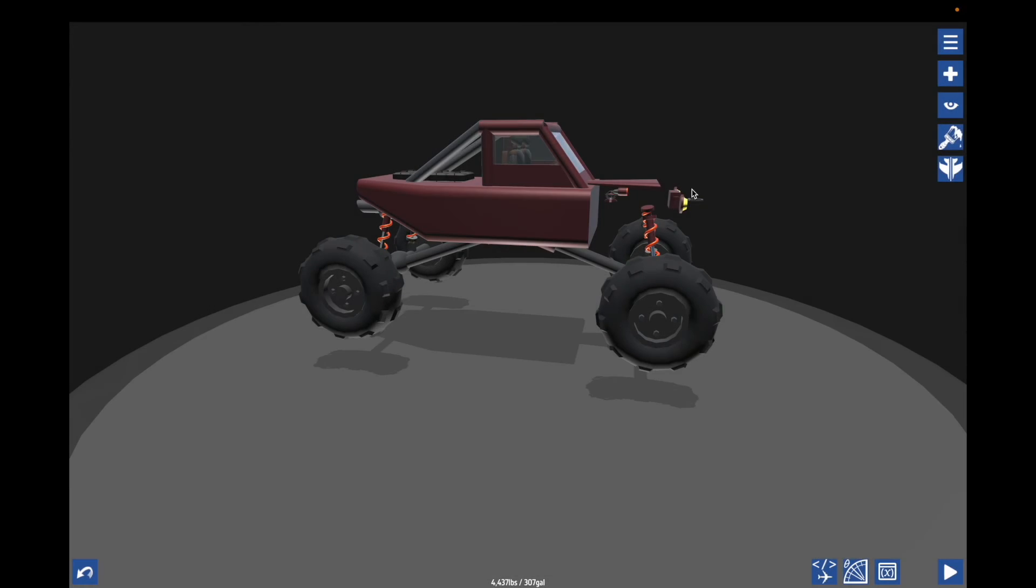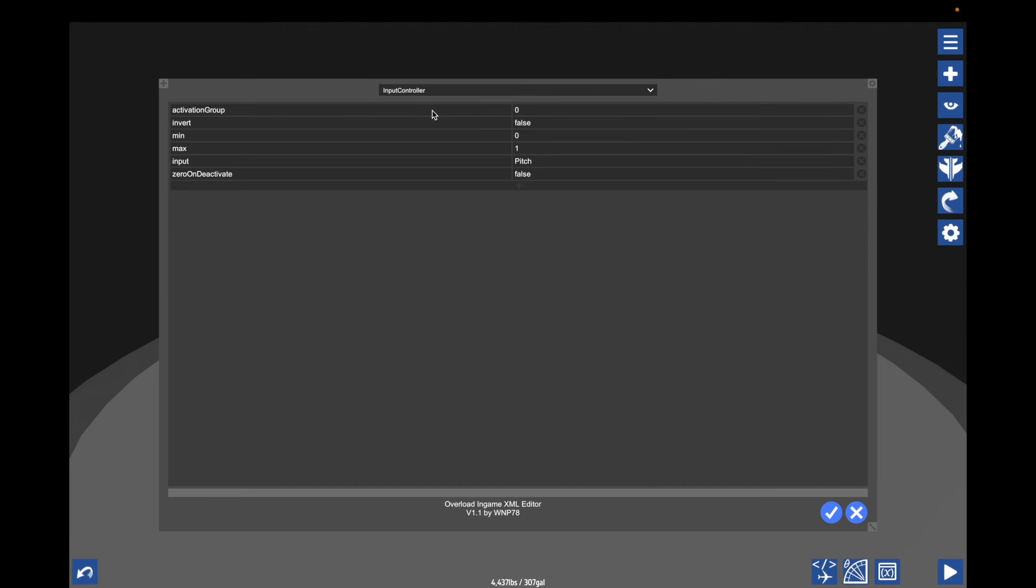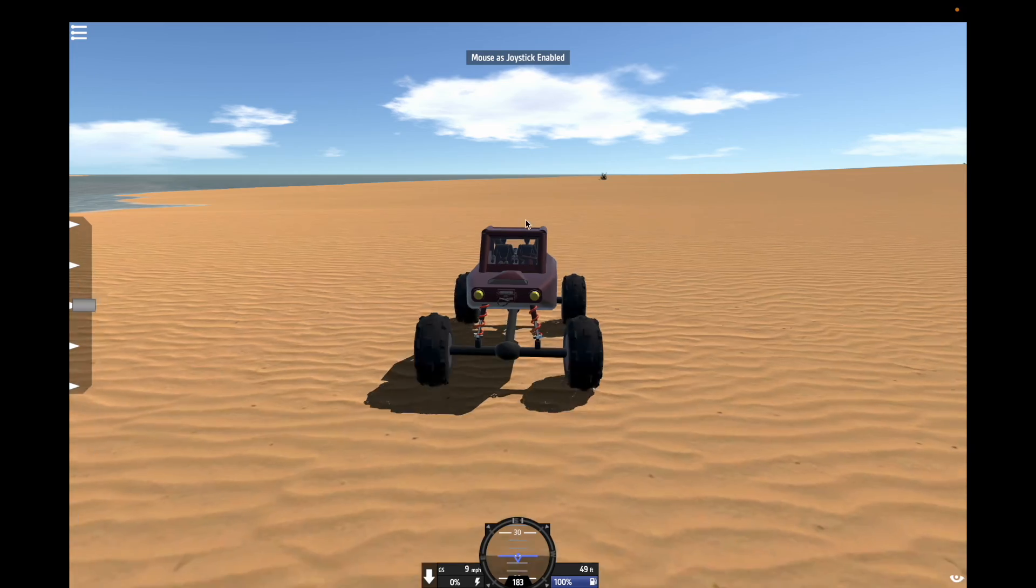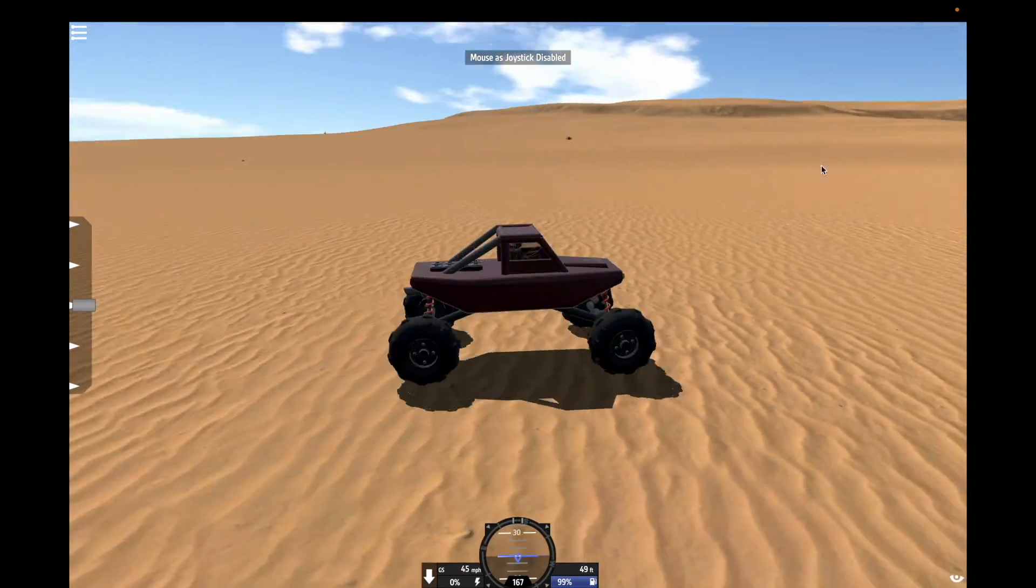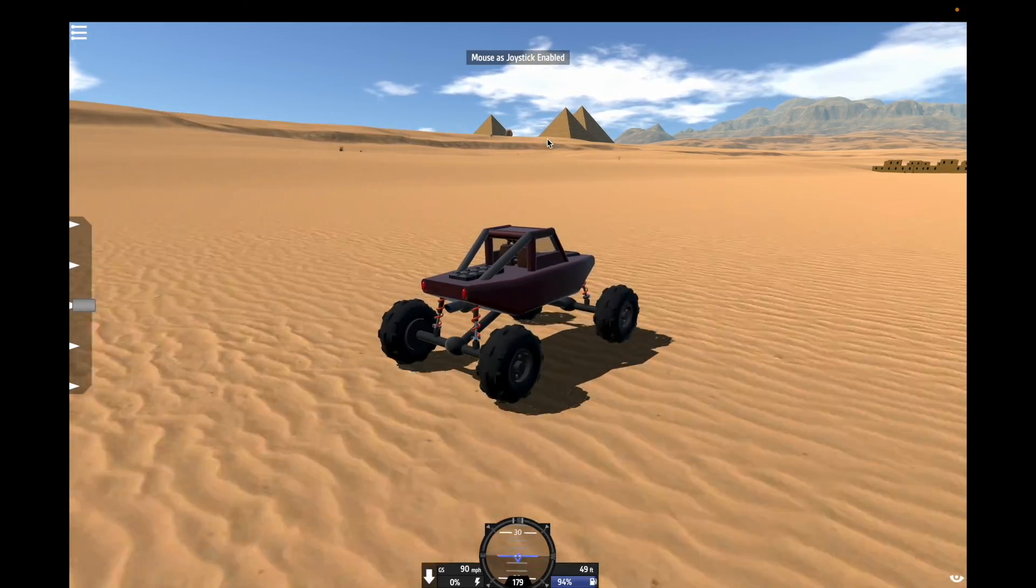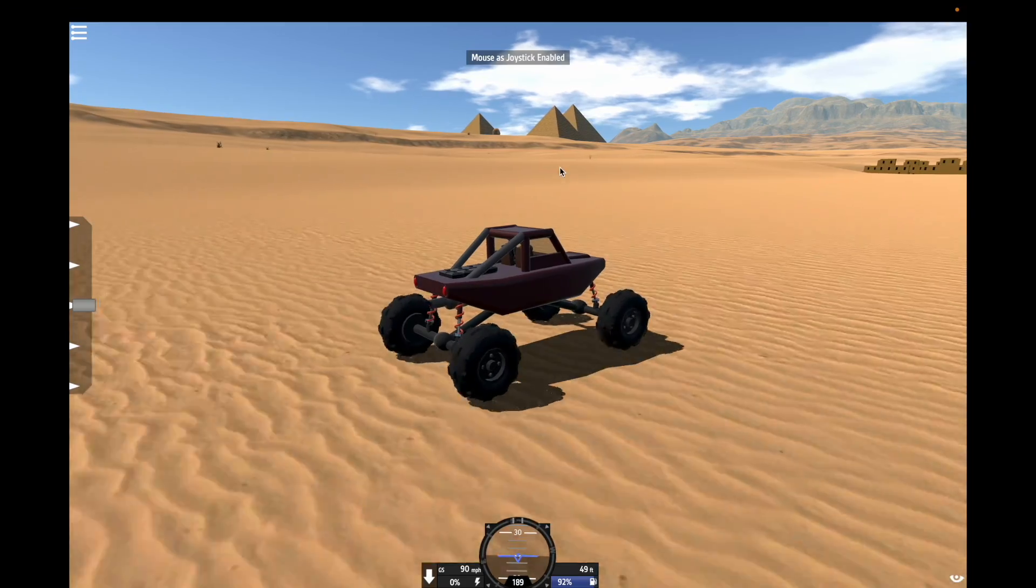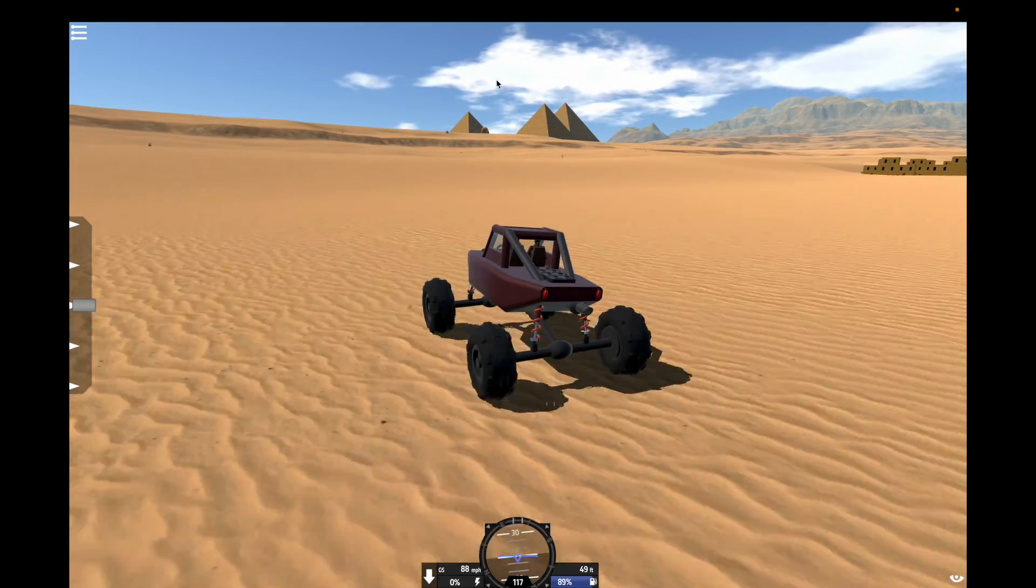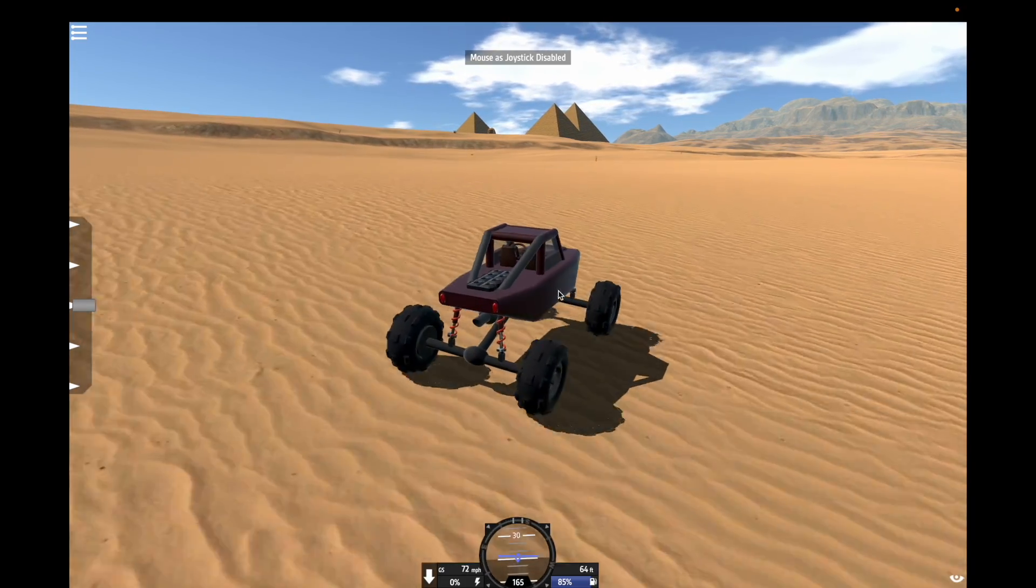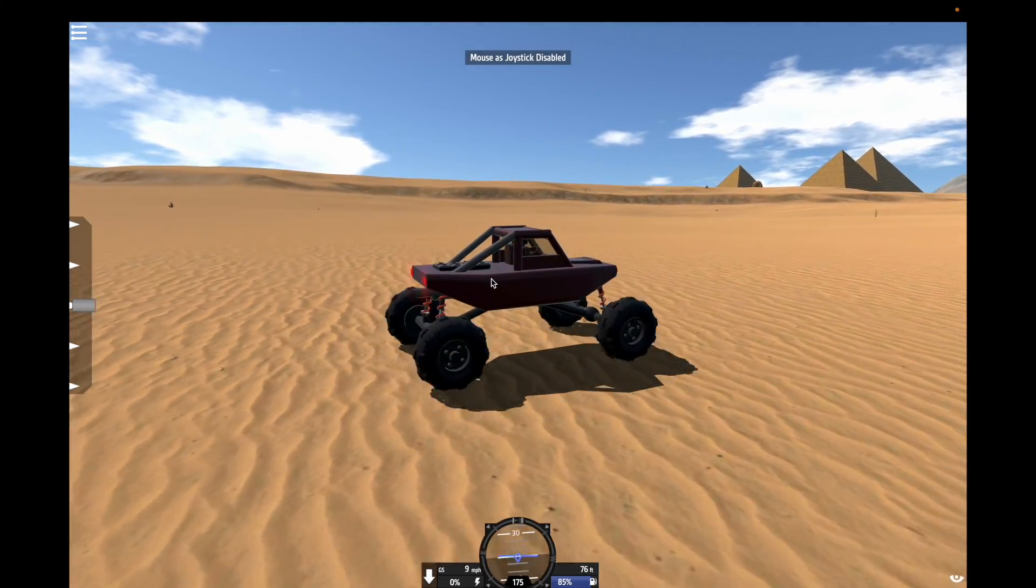And then you want the turbo to rev higher. You can also do that. Go to controller input and down here, find max. And that just determines the max RPM of the engine when at full throttle. And you can set that the default to one, and you can set it to anything else. Three. Pretty cool.